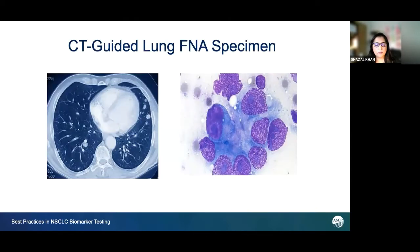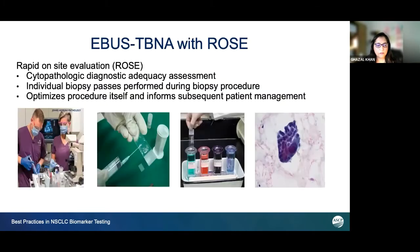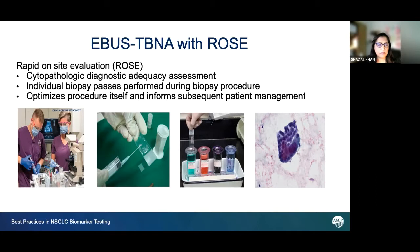CT-guided lung FNA specimens are good — you can collect diagnostic material. If cytology is present to perform adequacy, it's actually really good. However, I've come across situations when they cannot proceed with the procedure because of pneumothorax. In my practice, EBUS TBNA with rapid on-site evaluation — I have experienced that. Because I'm a cytotechnologist, I felt this is the most effective and efficient method. EBUS stands for endobronchial ultrasound transbronchial needle aspiration, and ROSE is rapid on-site evaluation. It was introduced in 2007, and it basically ensures optimal specimens for molecular pathology.